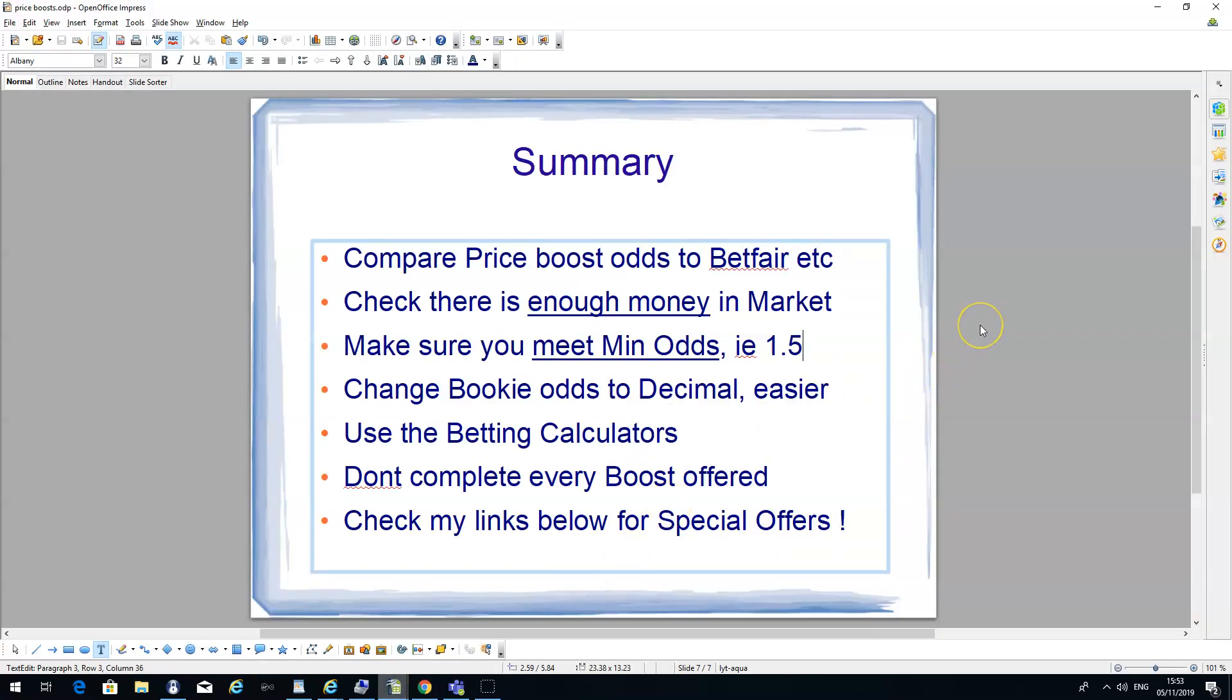Make sure you meet the minimum odds on a price boost. Sometimes you can have minimum odds when you're laying against bets. So that's something just to check. With price boosts and accumulators, it doesn't really make much difference most of the time because they've selected the games for you. With any other offers, just check if they have a minimum odds criteria if you have to place a price boost on, say, one individual game.